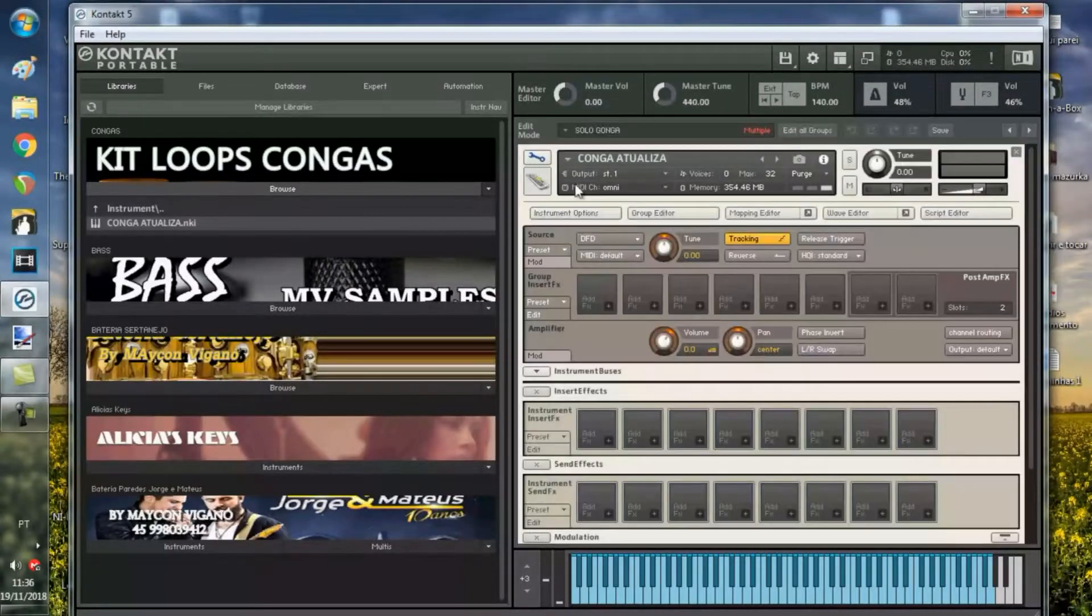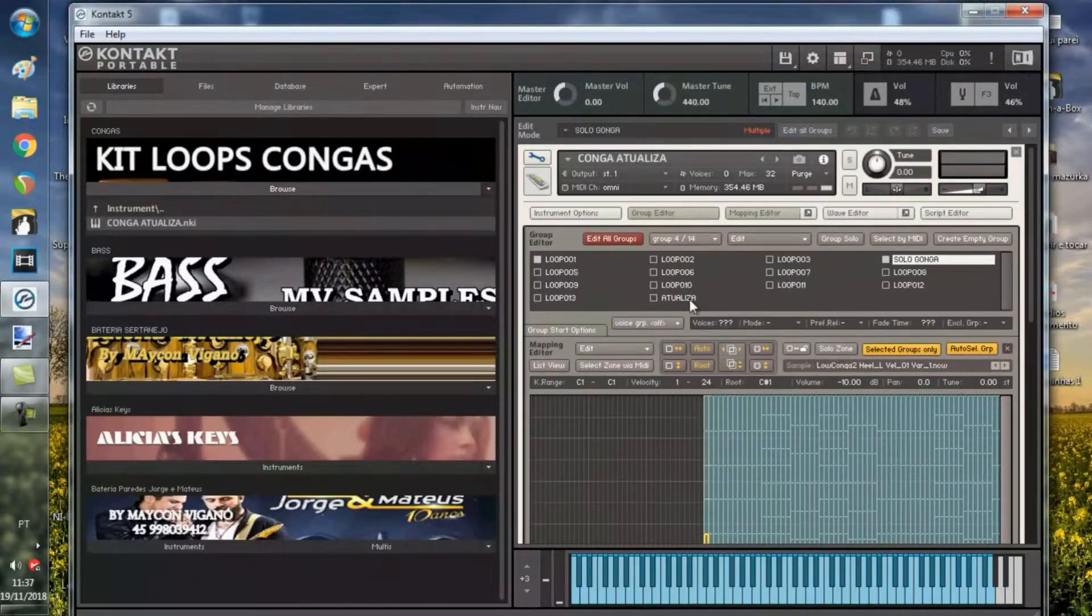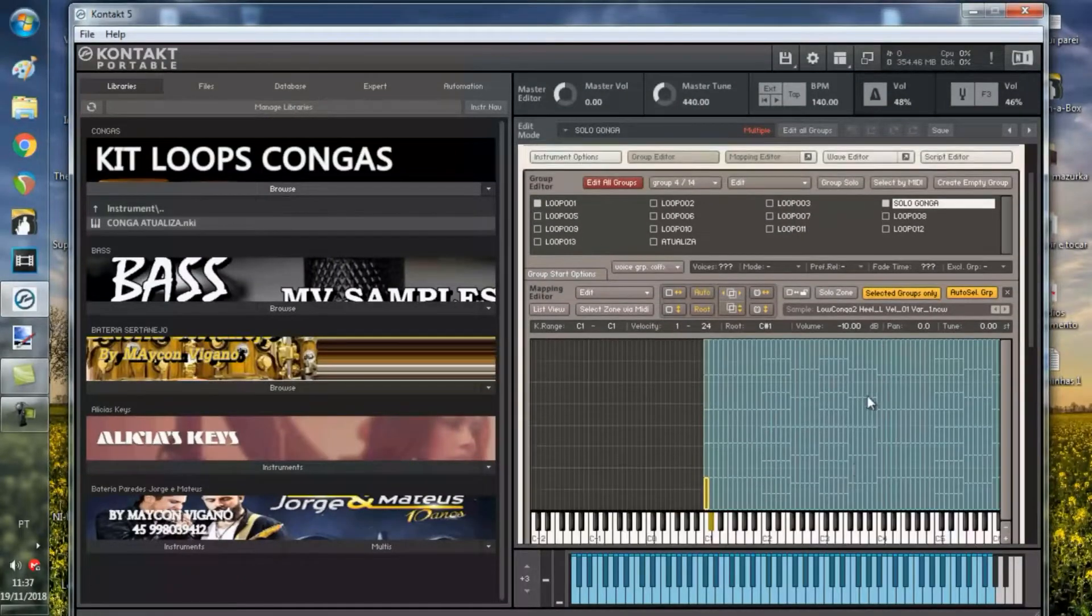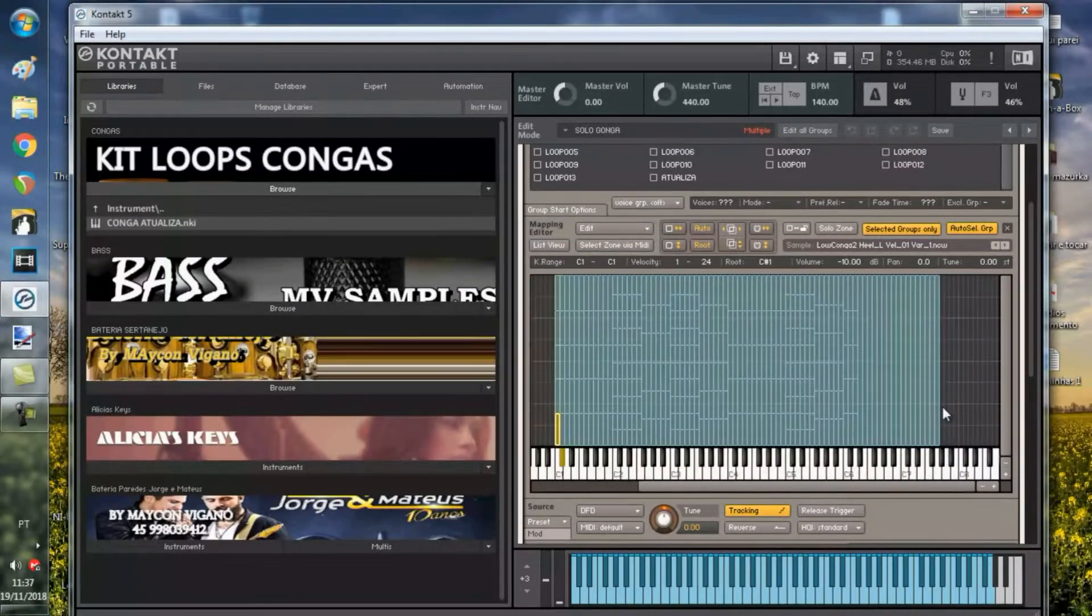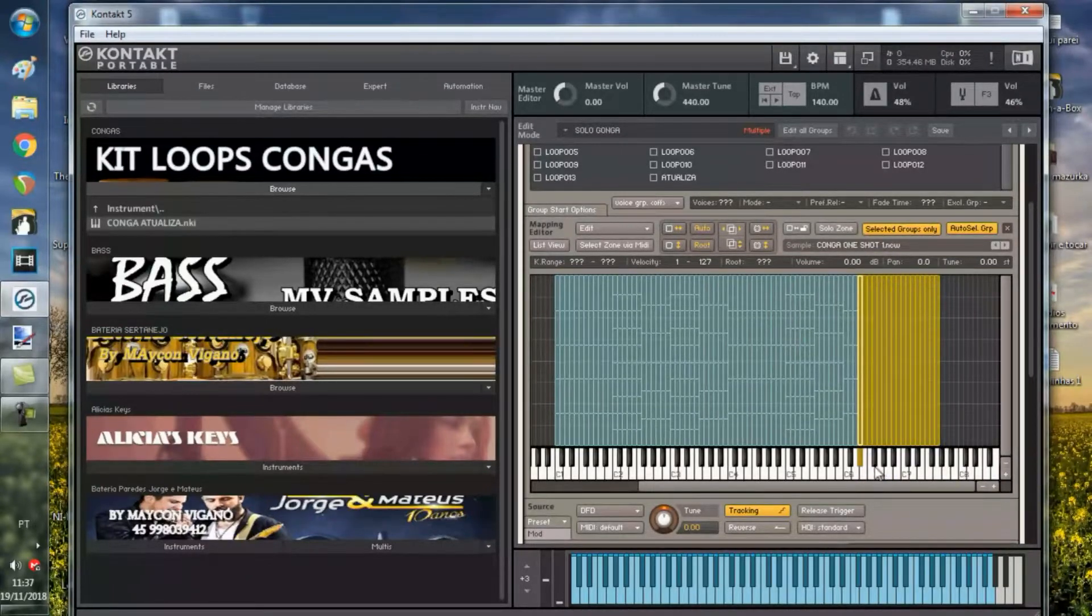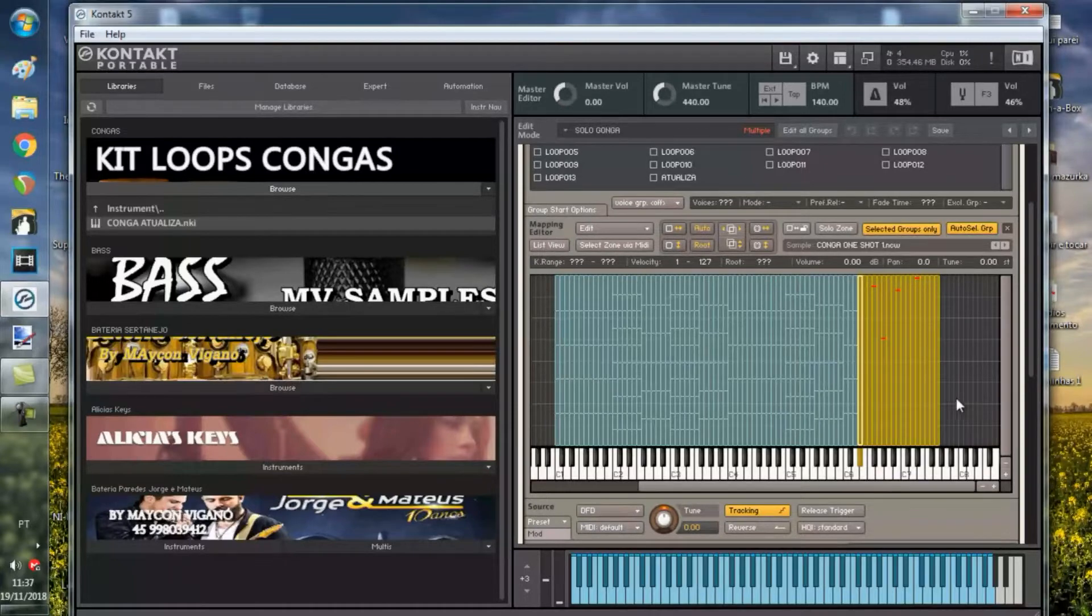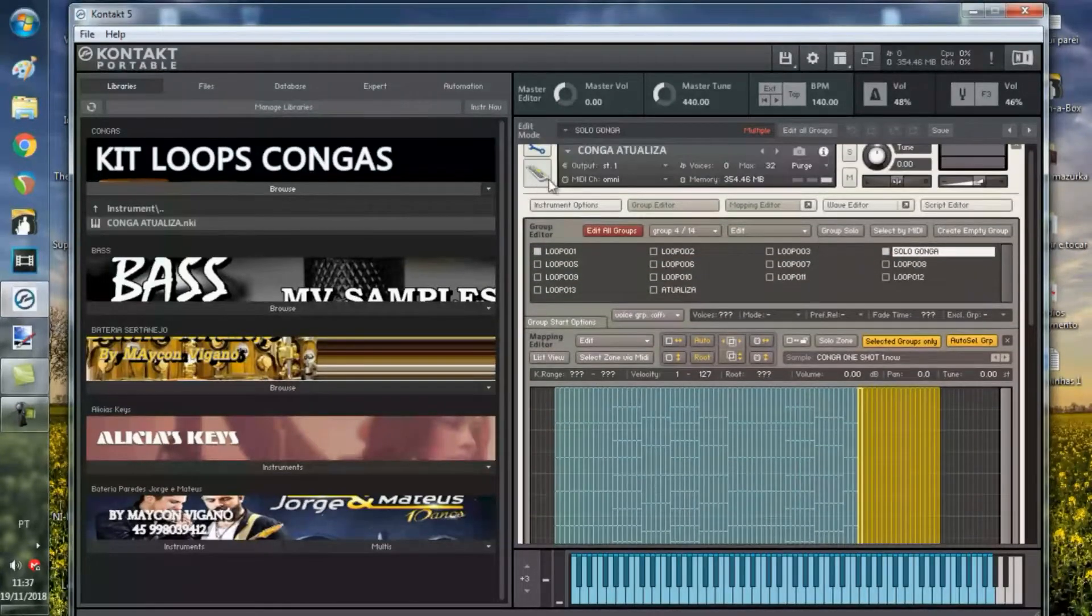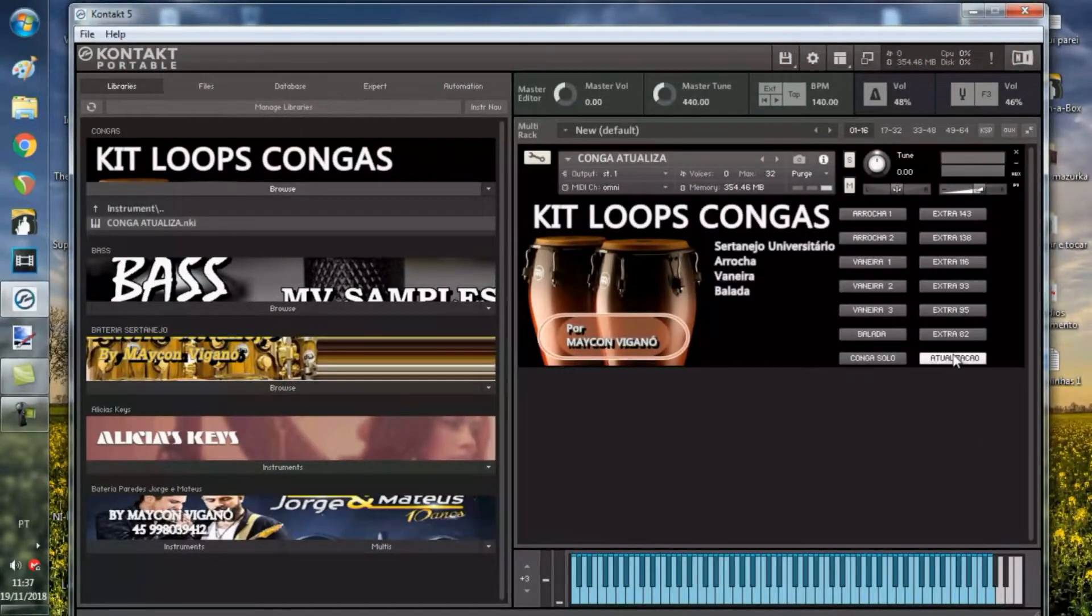No timbre solo foi uma atualização bem sutil, mas teve bastante timbres a mais aqui. Essa quantidade aqui, a gente reformulou alguma coisa. O timbre atualizado para solo e os loops, a atualização foi grande.